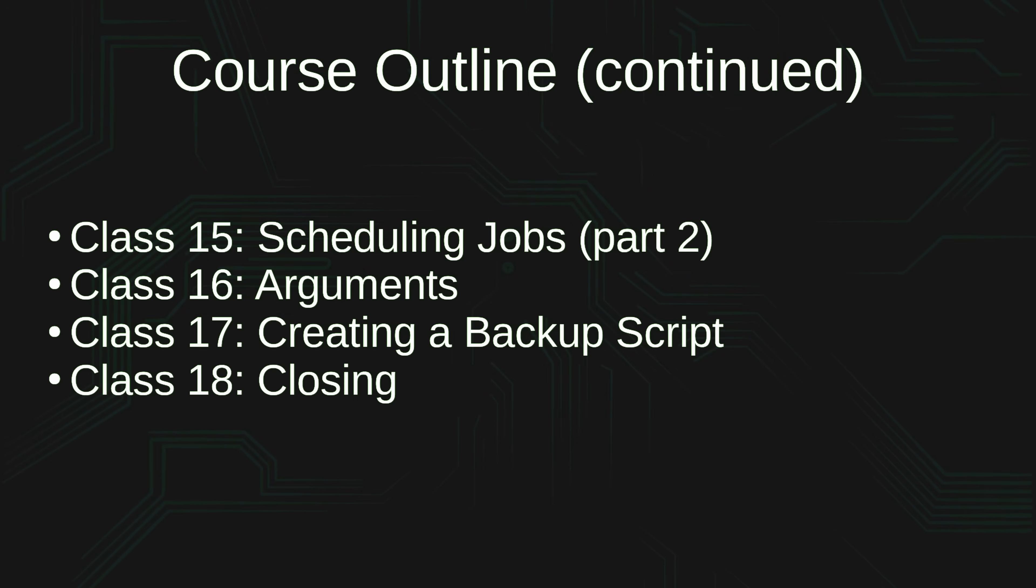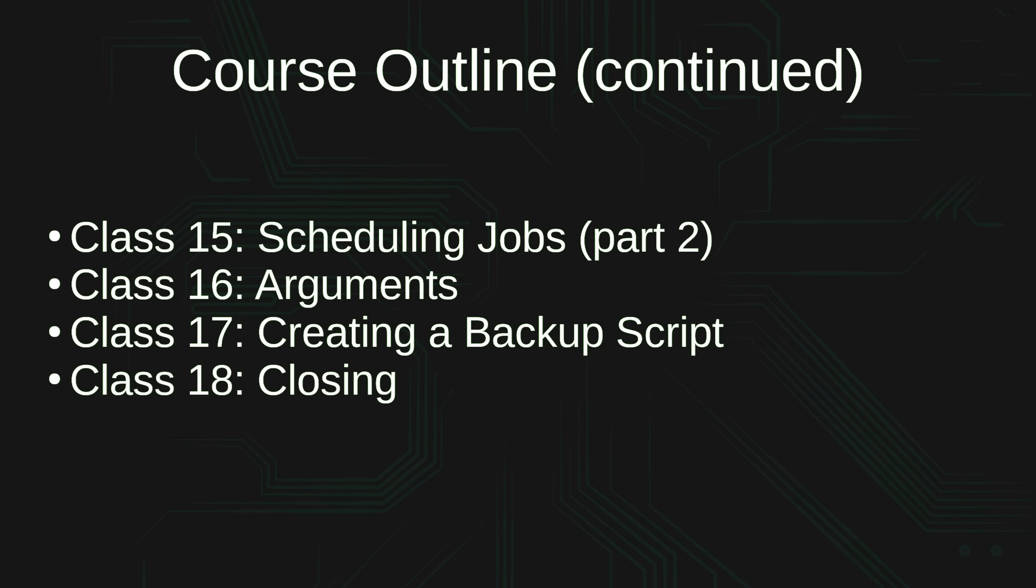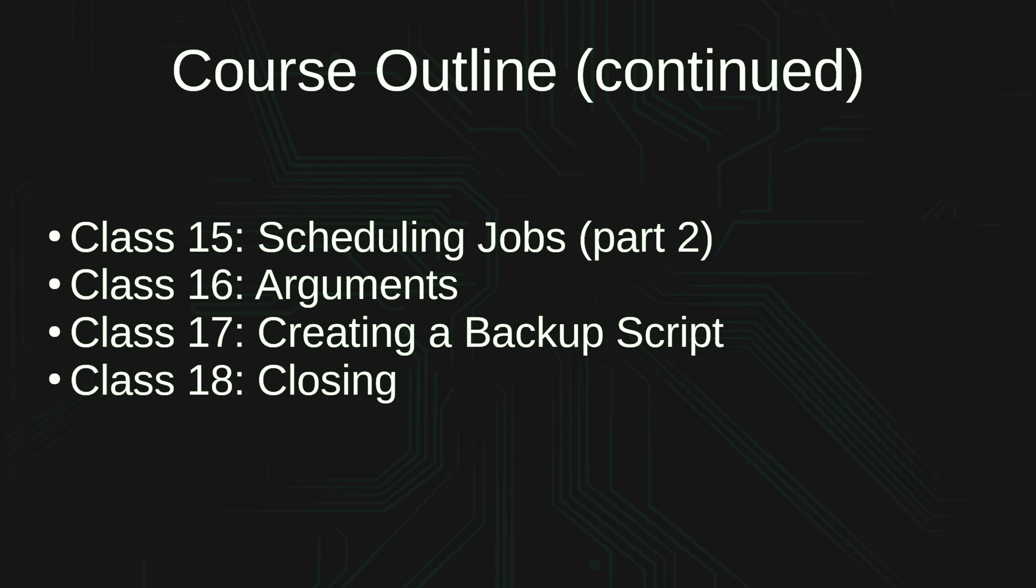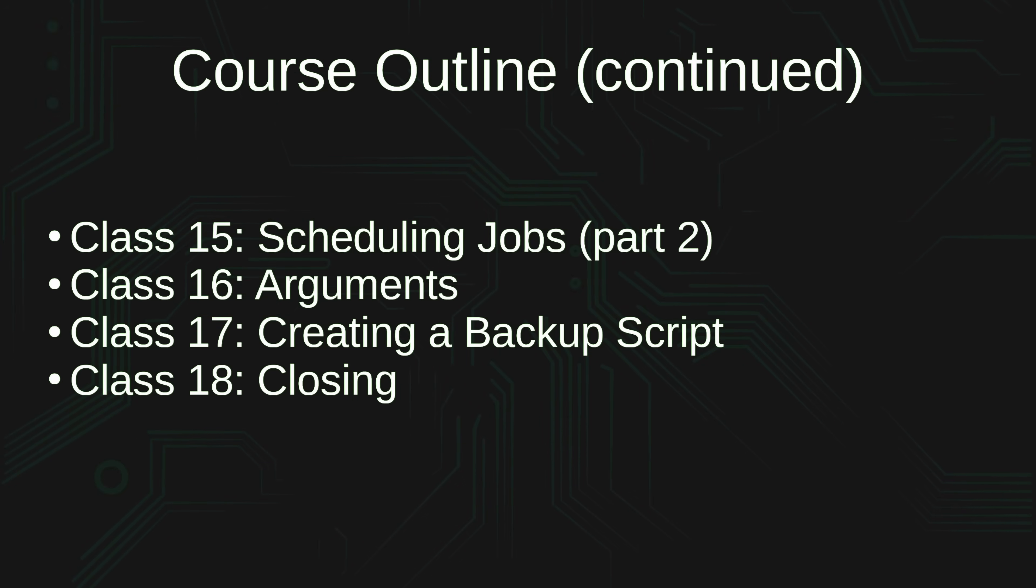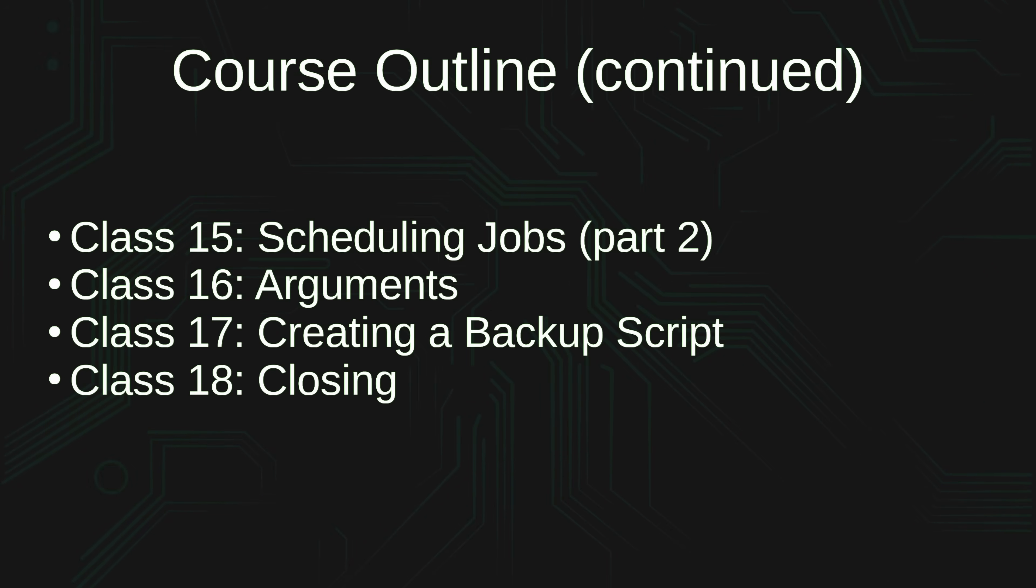And after we do that, class number 18 is going to be our closing. That's where we'll wrap everything up, and I will also give you some additional resources that you can use to extend your knowledge even further.